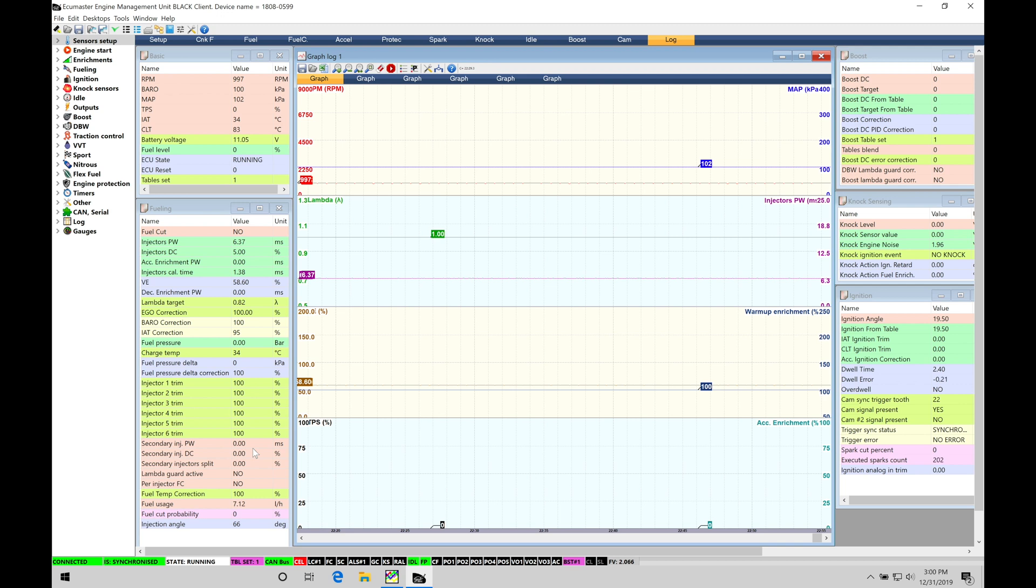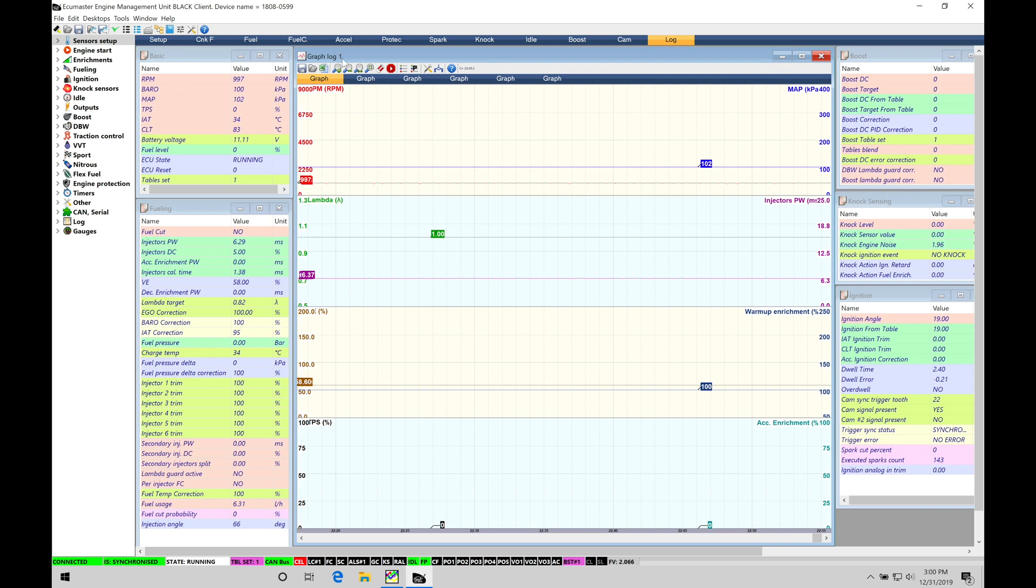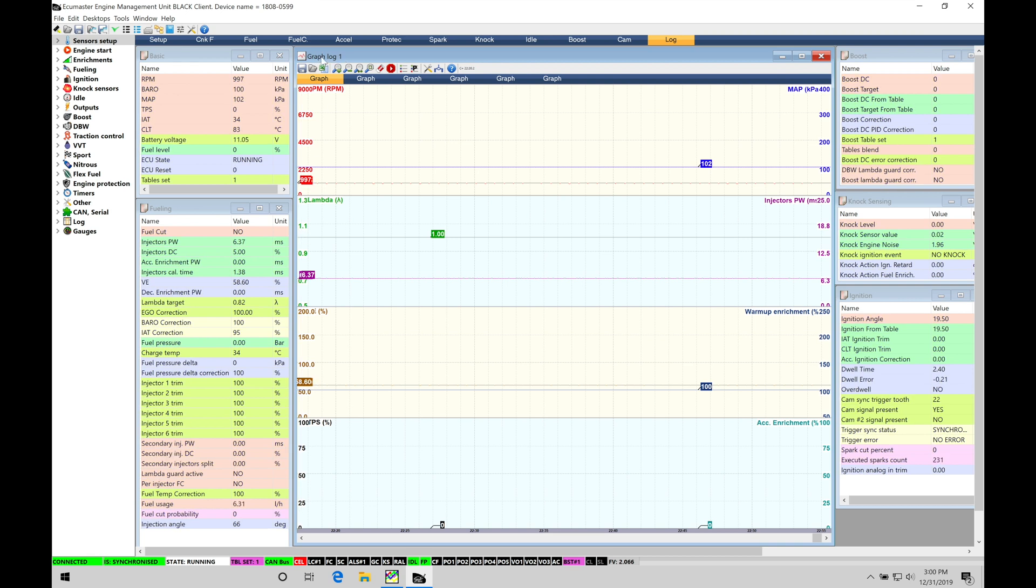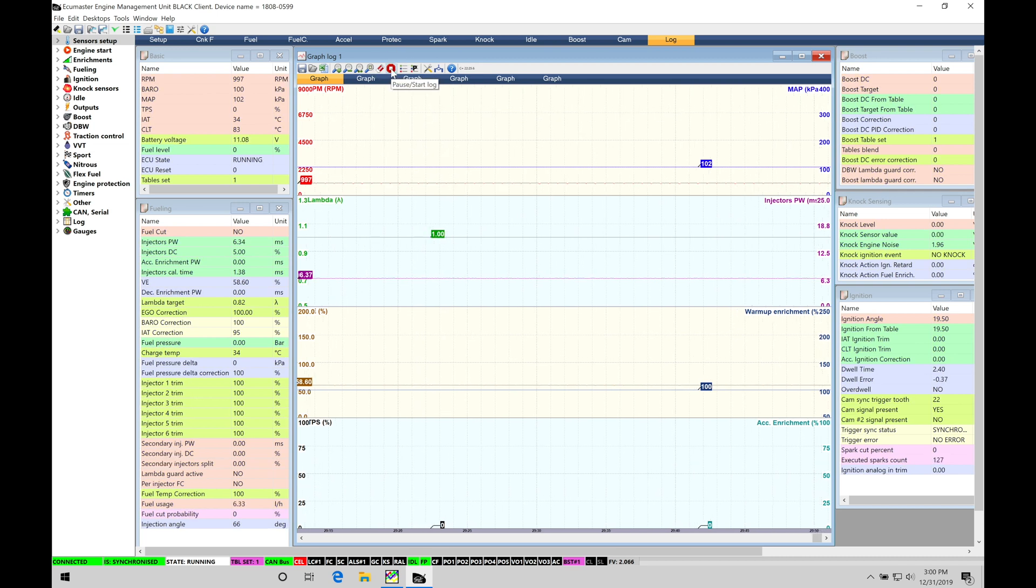We're not actually data logging it. We're not capturing the data. We're not actually going to be able to play it back. This is just the bare bones to get started. So in order to work with data logging, we're going to jump into our graph log window. We can see that we have this big red button here in the center, and it looks like a pause, start log. We can click it. It's going to start to generate data within our window.